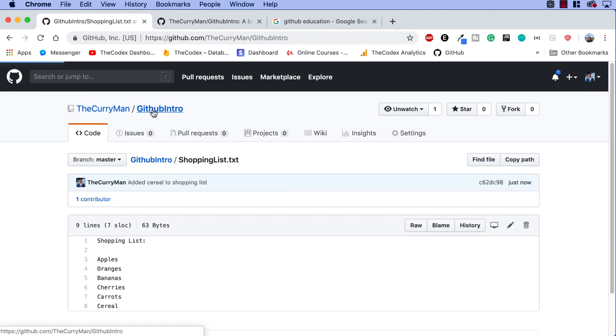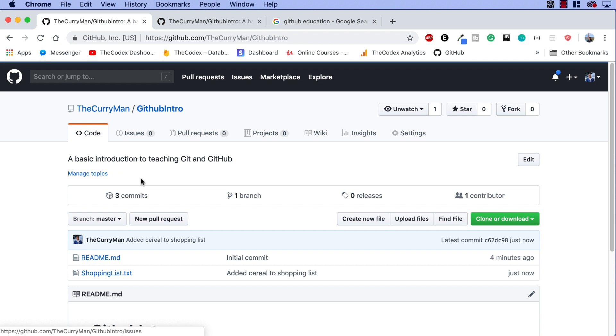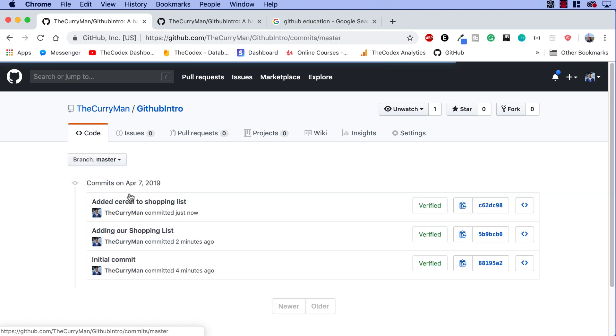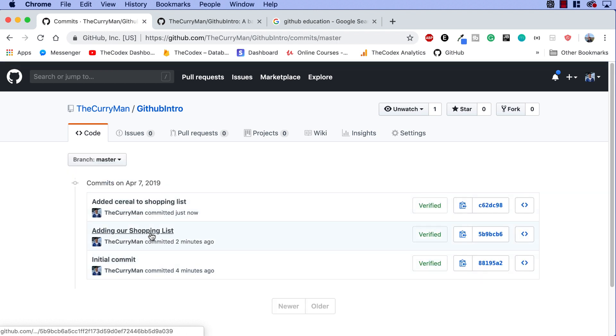Going back to our project, guys, we can take a look at the three commits that we have right now, our initial commit, adding our shopping list, and adding cereal to our shopping list.